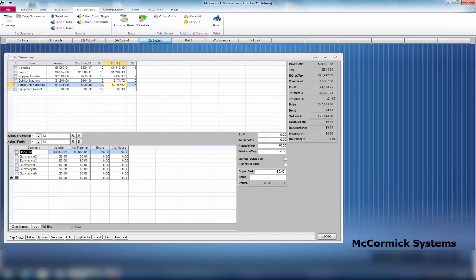That brings us to a price of $27,044. Now if we had to bond this job, we use bond table. As soon as I click that, you will see that it fills in your bond automatically and gives you a sell price. Our sell price for this job is $28,396.